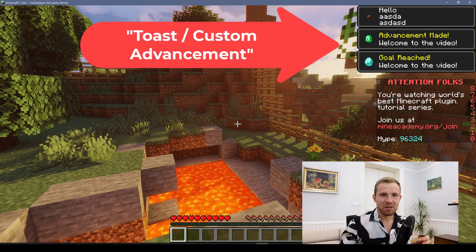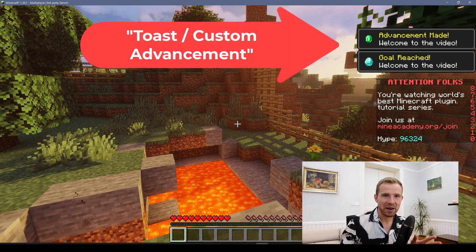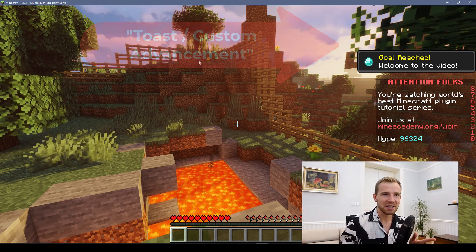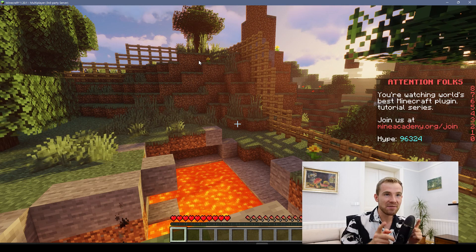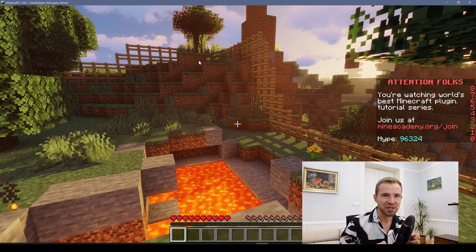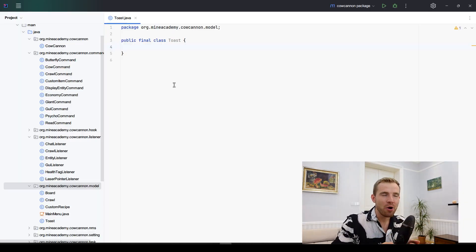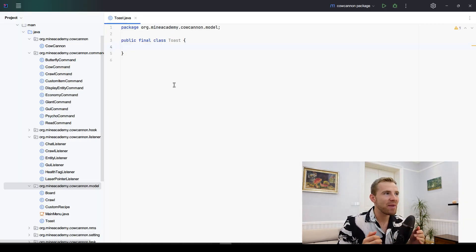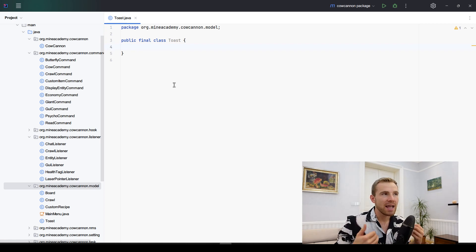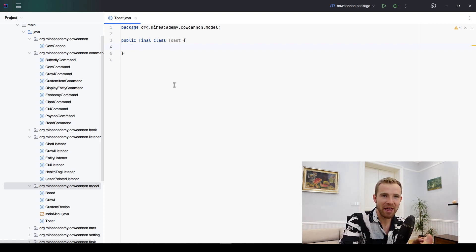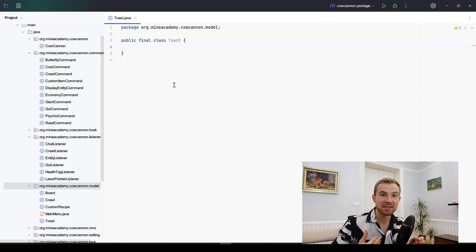Hello everybody and welcome back to another coding tutorial. Today I'm going to be teaching you how to make advancements which just flashed on my screen. To start coding right away, I've made a public final class toast in which we're going to be creating these fake advancements, then sending them to the player, and finally deleting them from the disk.